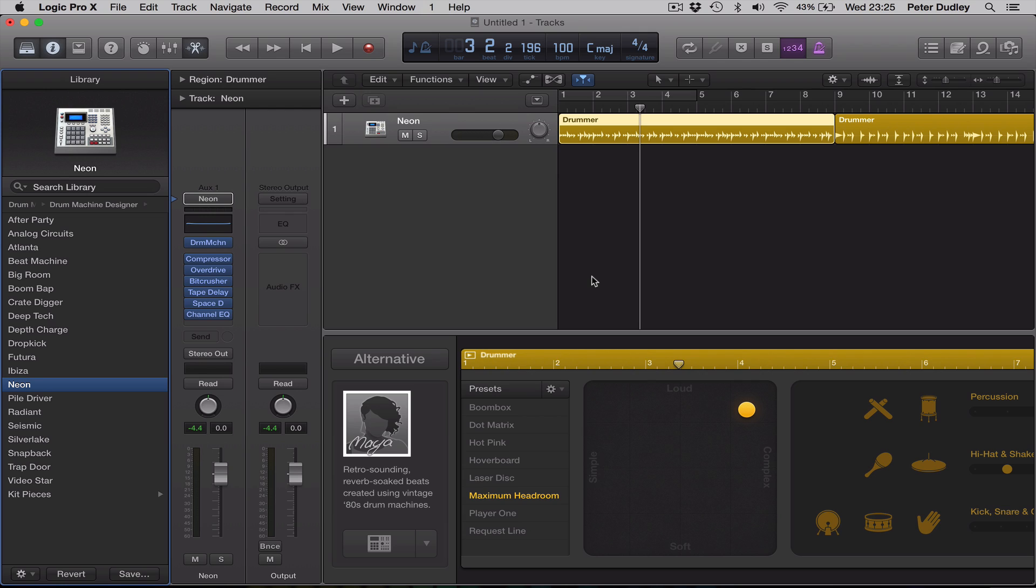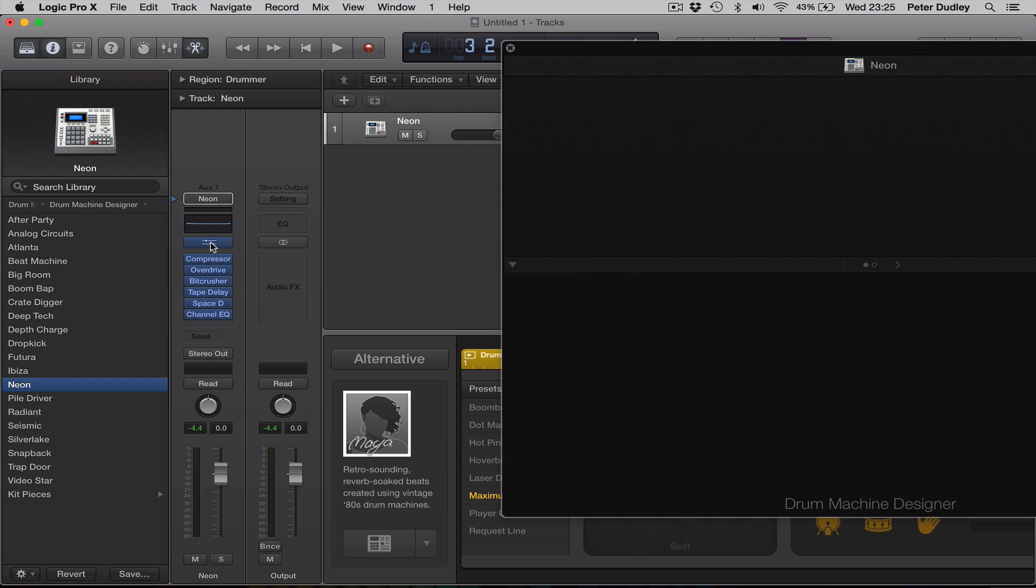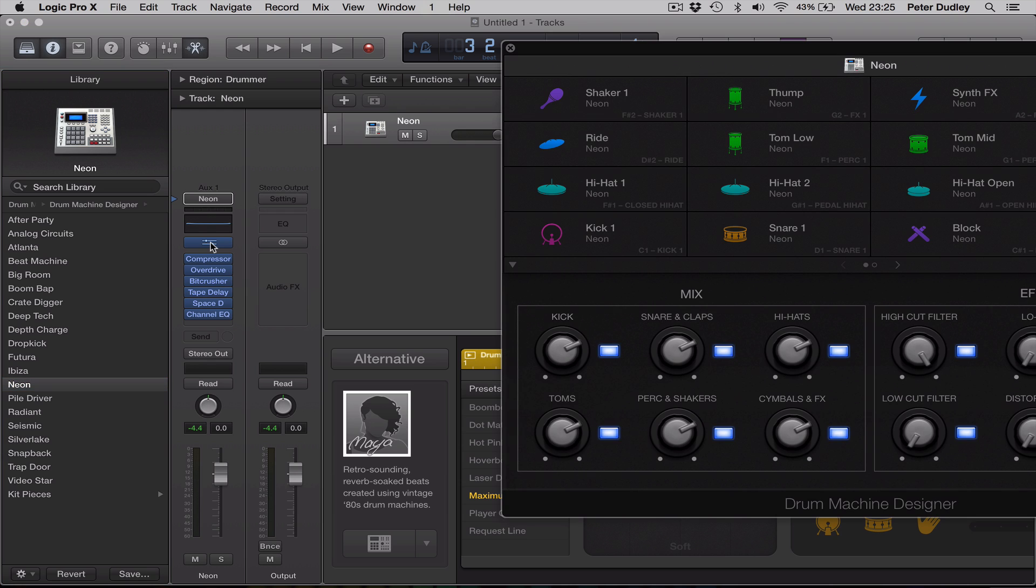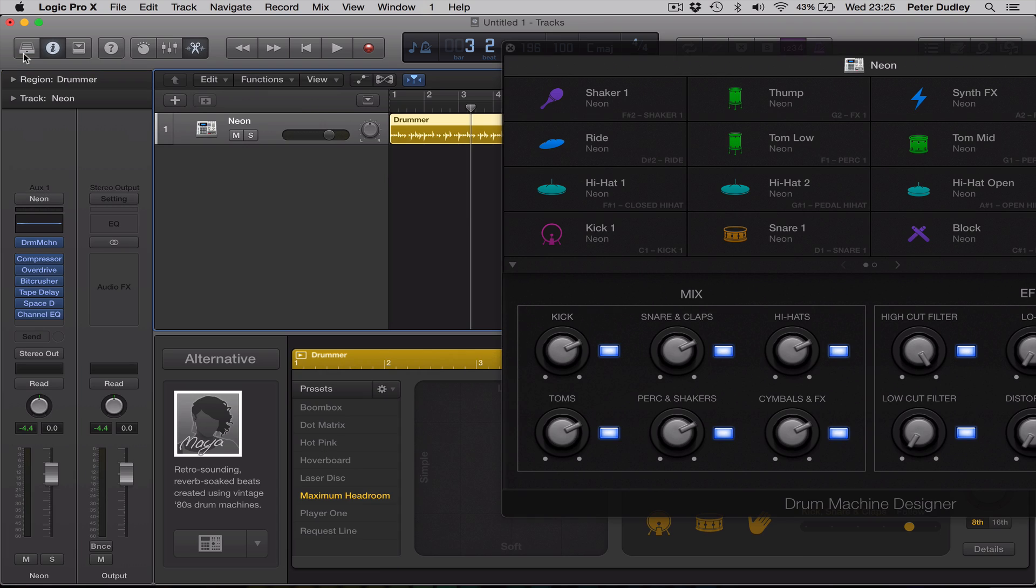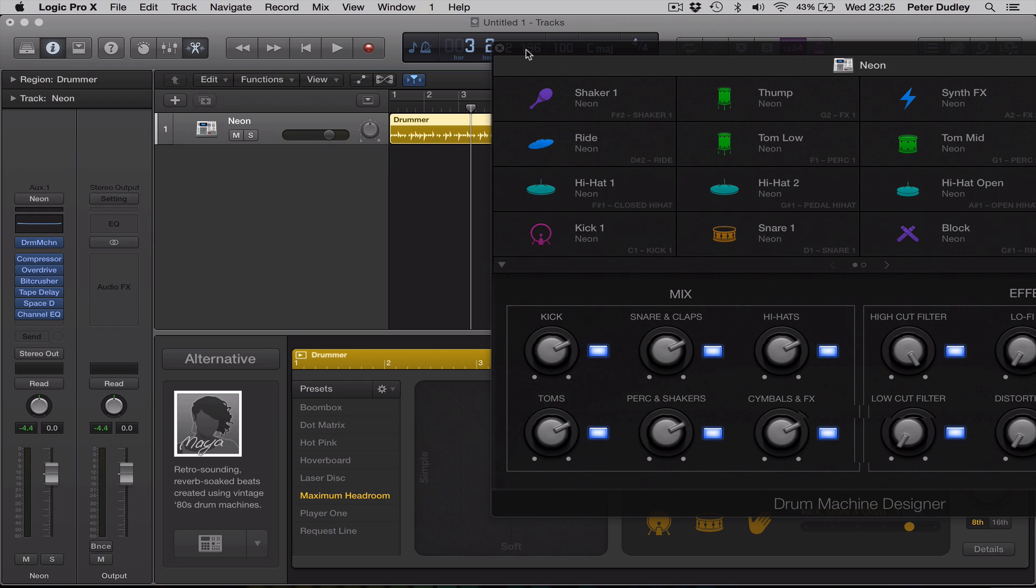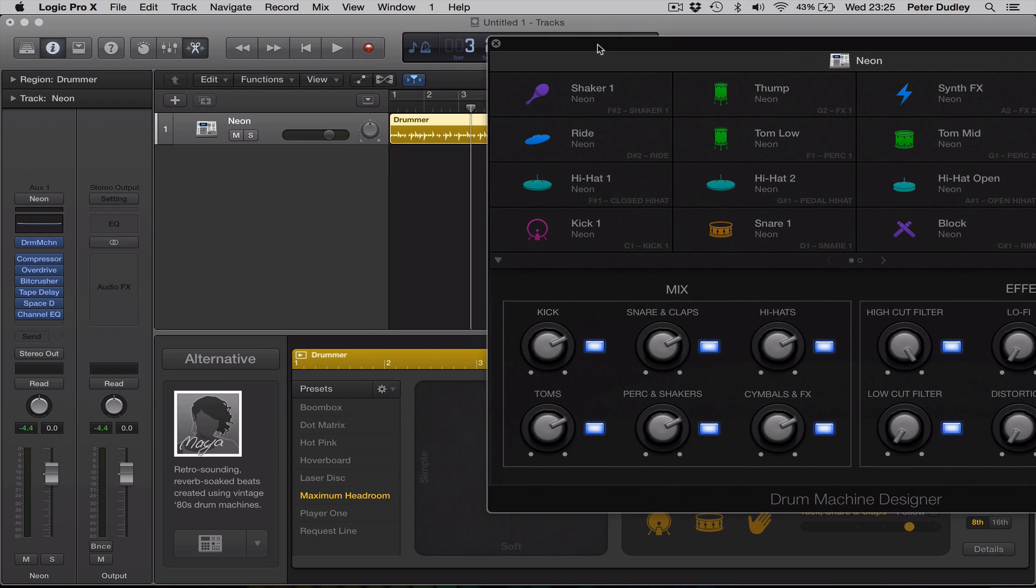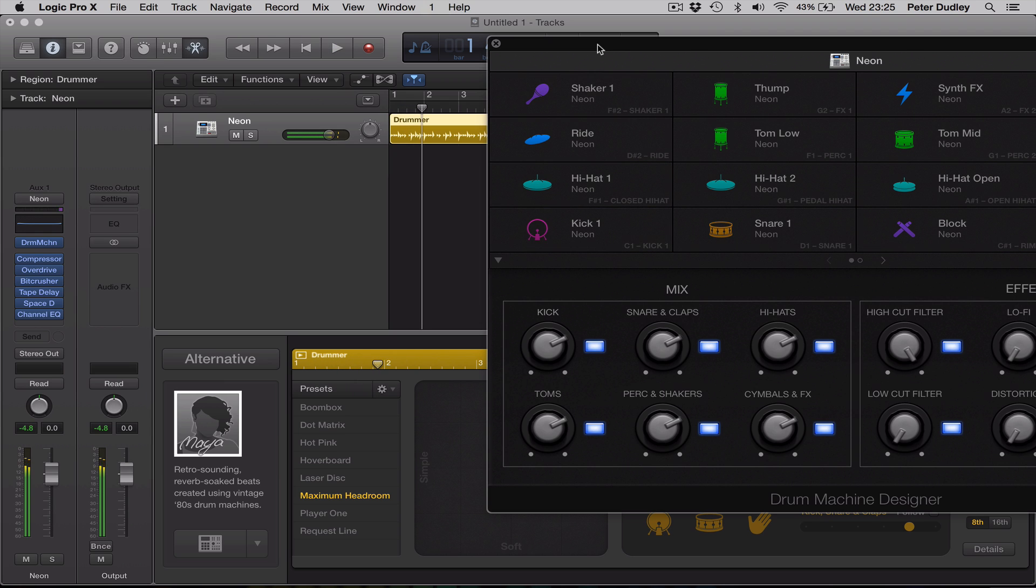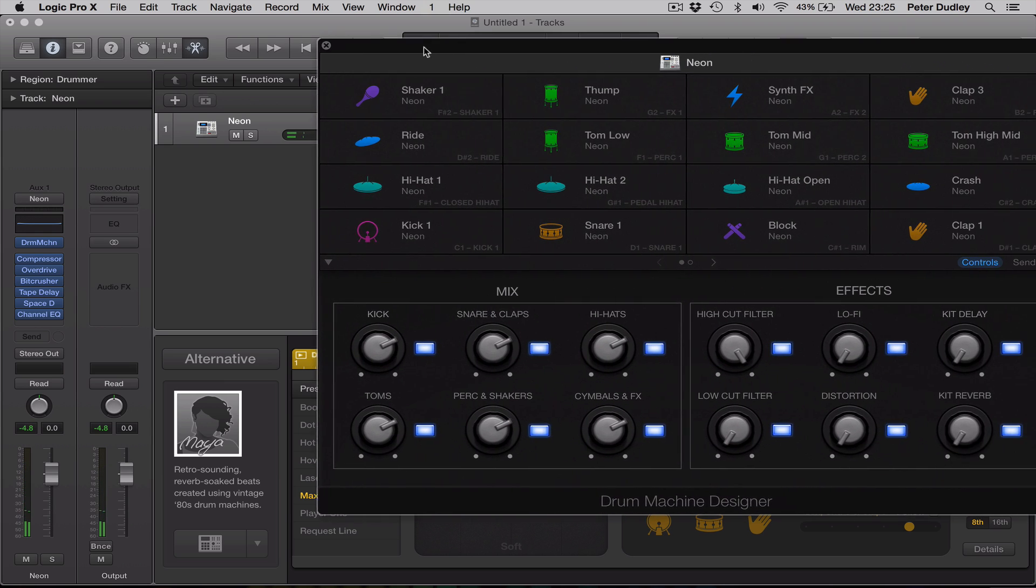The major thing here is that you have a brand new plugin called the Drum Machine Designer, and this is amazing. Let me just close the library on the left-hand side. This is a brand new plugin to the update 10.1. So, as I'm playing the pattern, you can see the different cells are flashing.